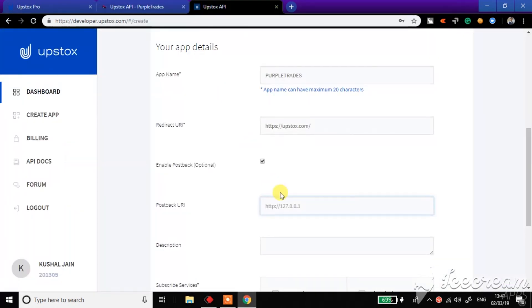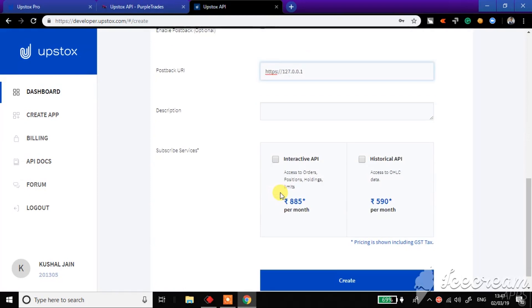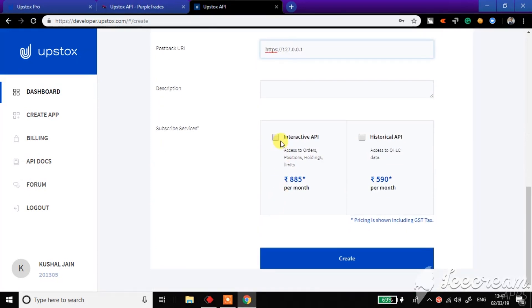Paste it here, click on interactive API, and click on create.